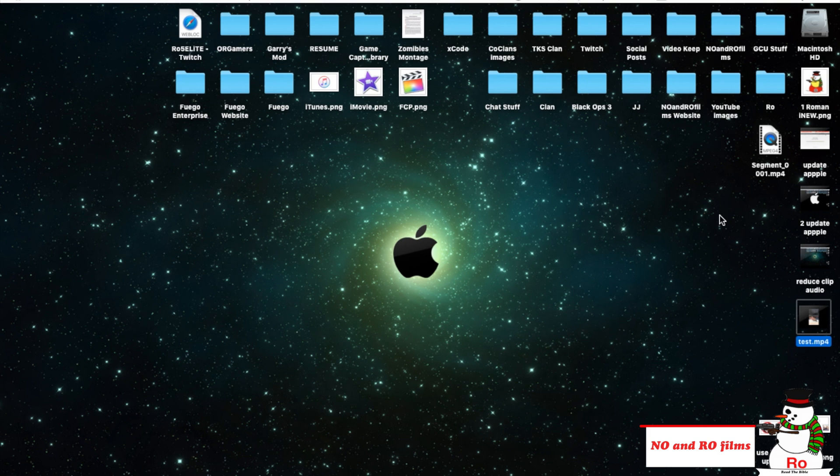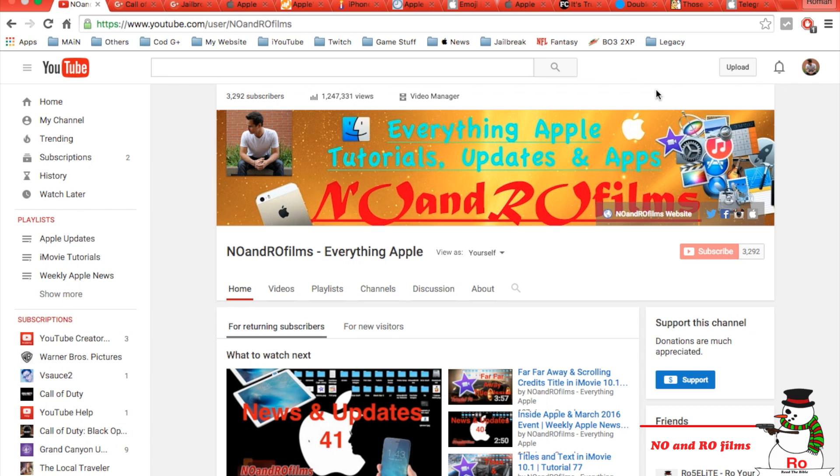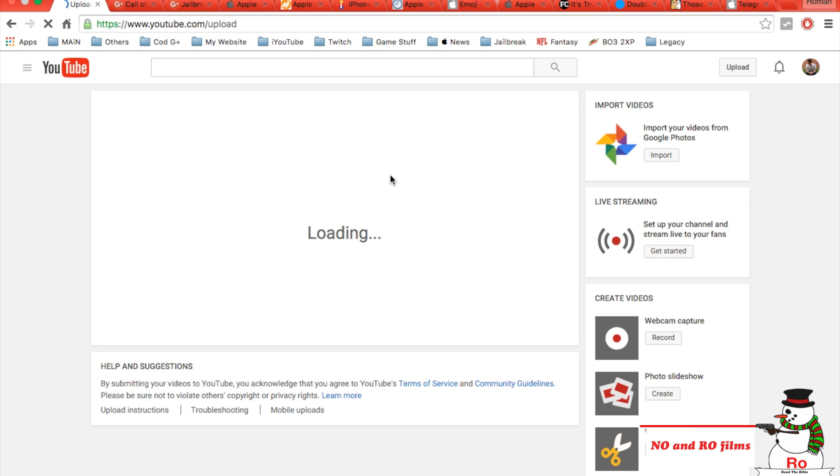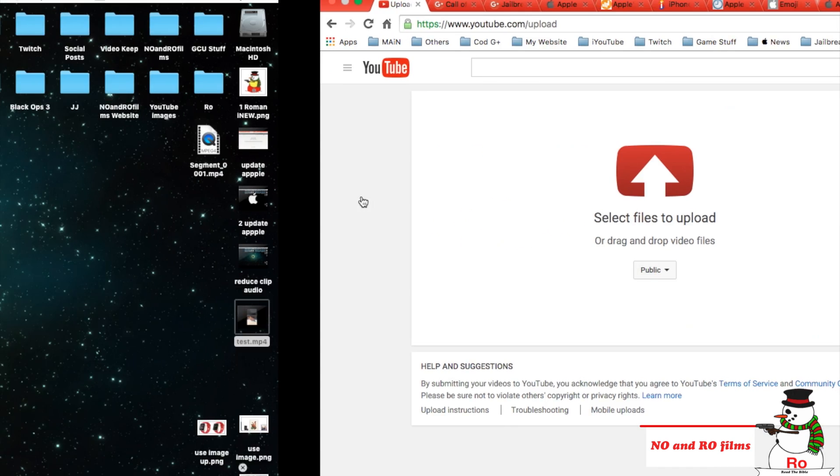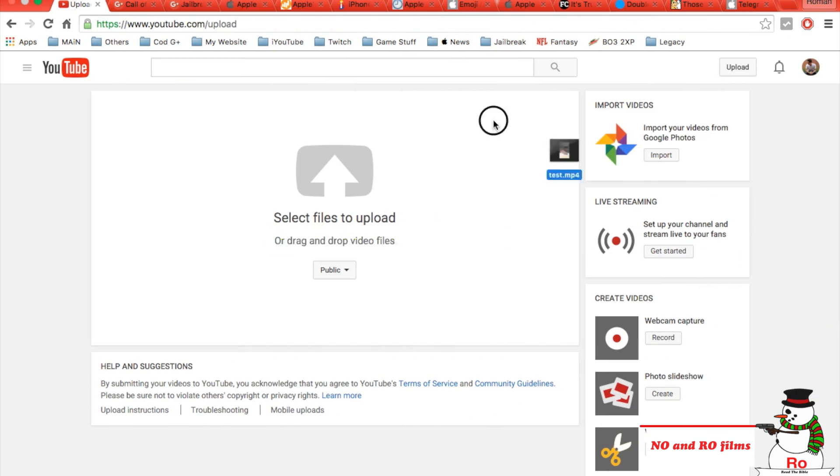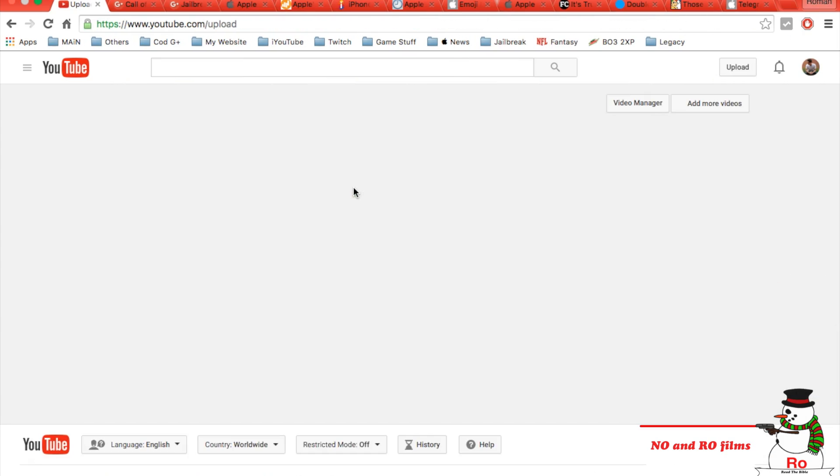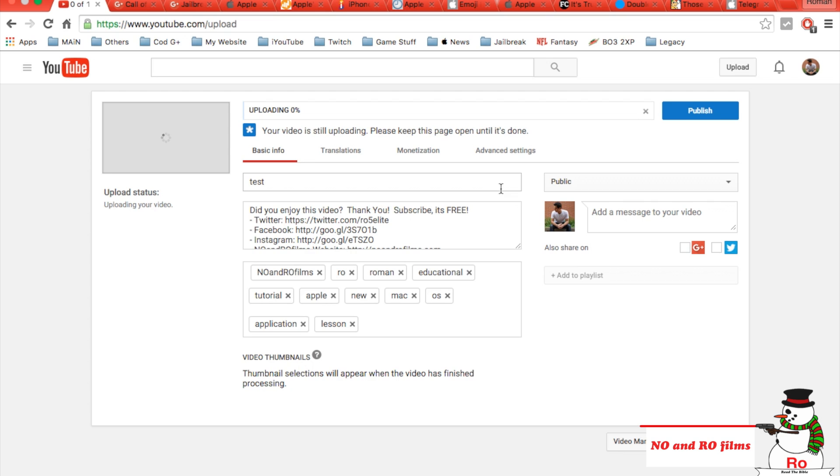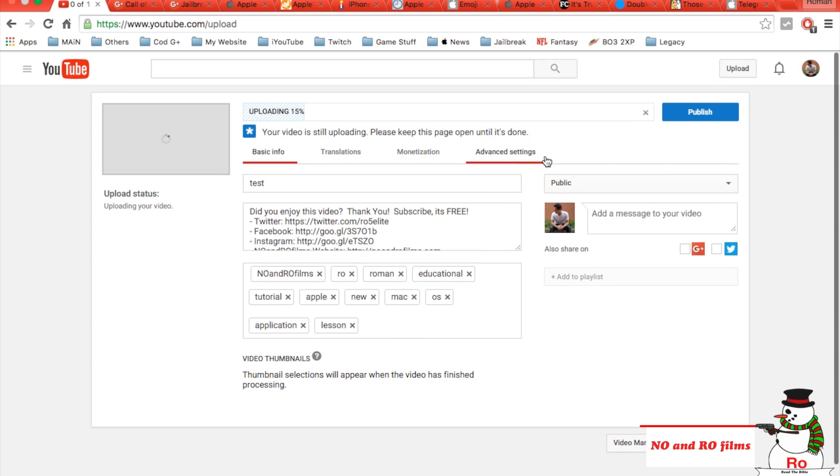Now we're going to go into YouTube. I'm here on my YouTube channel. I'm going to hit that upload on the top right hand corner. It'll bring up my upload window. From here you can select files or drag and drop as it says. So I'm going to grab this and drag and drop it right in here, and it'll start uploading just like this.